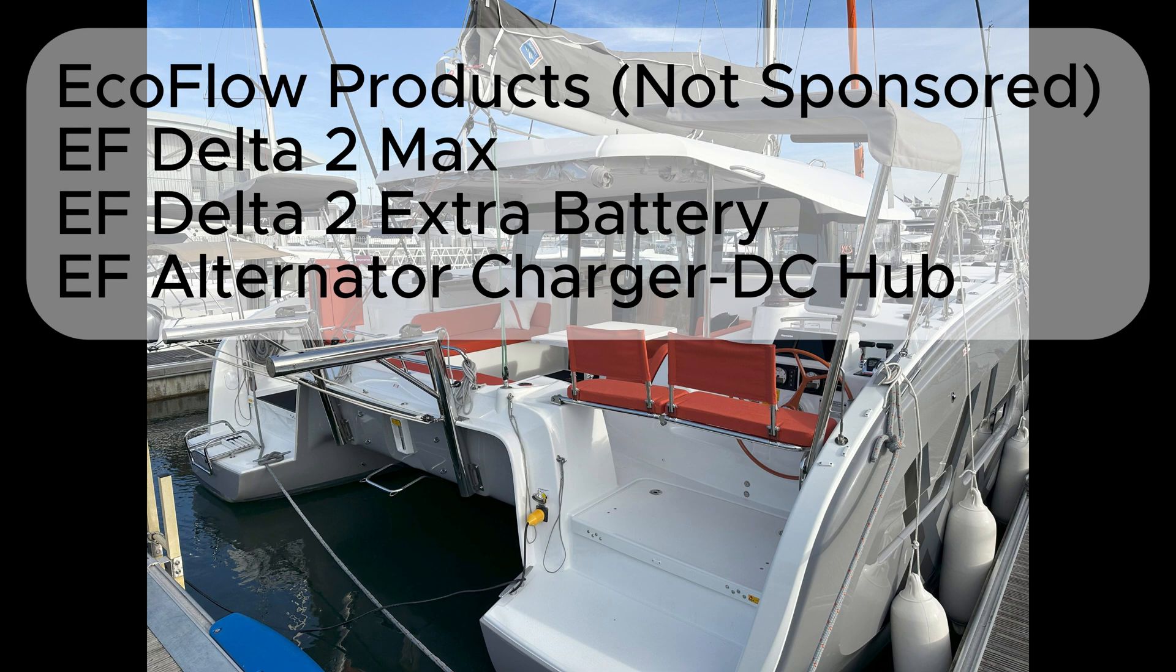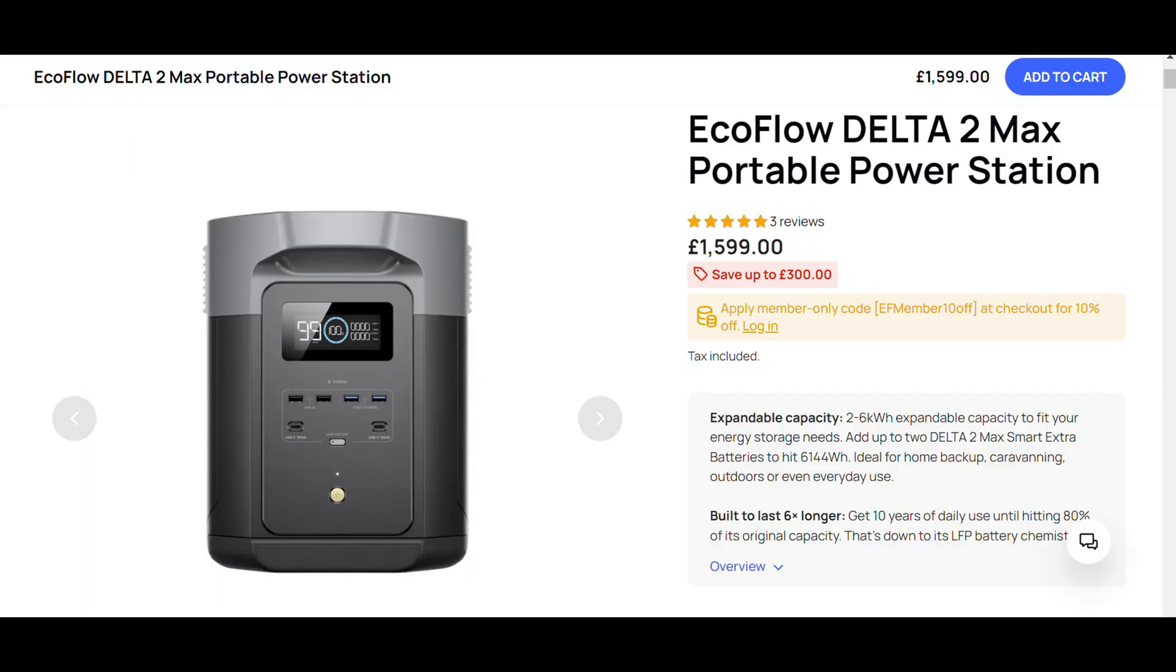We bought with our own money a Delta 2 Max, extra battery, and the alternator DC charge hub. This video is not sponsored. So why did we choose the EcoFlow ecosystem? On a boat, especially a relatively light displacement boat like our catamaran, we wanted to keep the weight down. We also wanted to minimize the amount of additional space that we used on the boat.